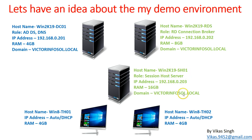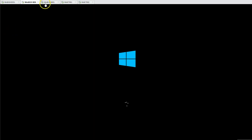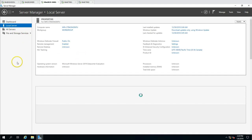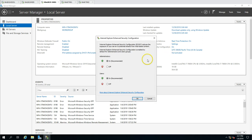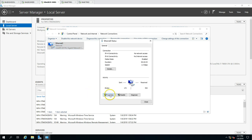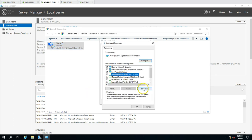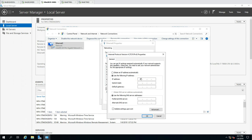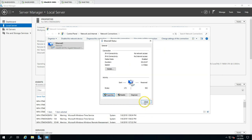We have successfully configured the RD connection broker machine. Now let's configure the second machine, win2k19 sh01, which is going to be our session host server. This is also a freshly installed machine. I am going to configure the IP address - 192.168.0.203, default gateway, DNS pointing to 201, and alternate DNS as the gateway.